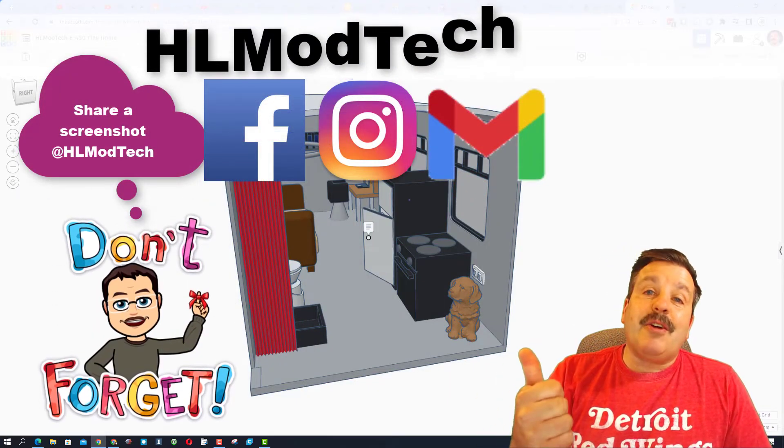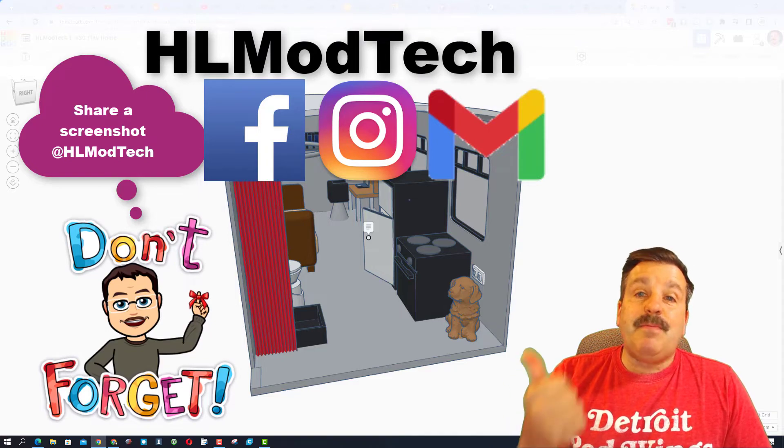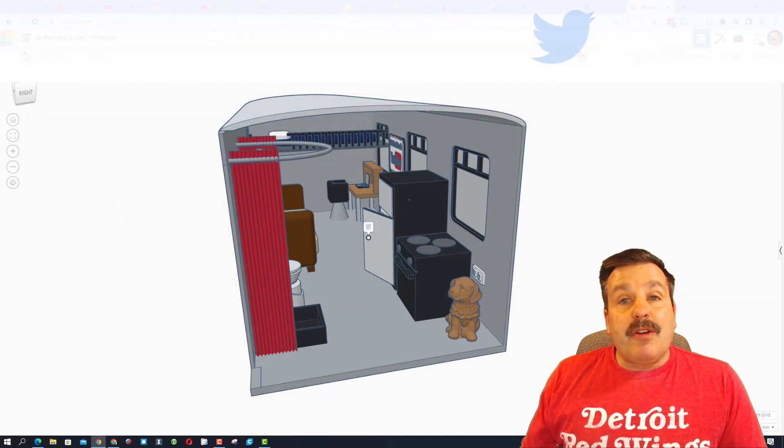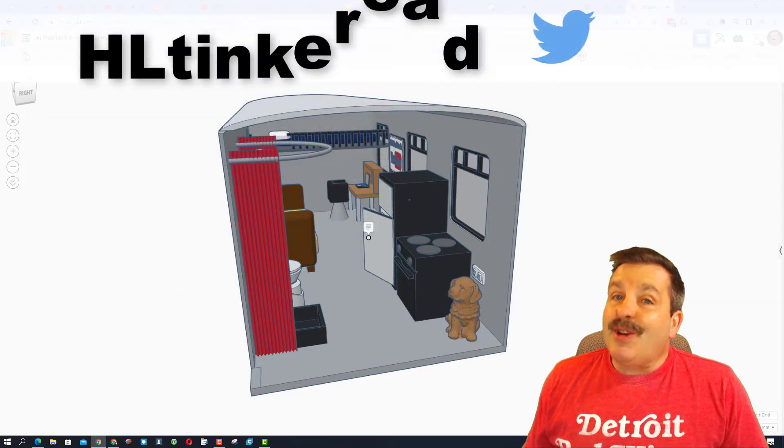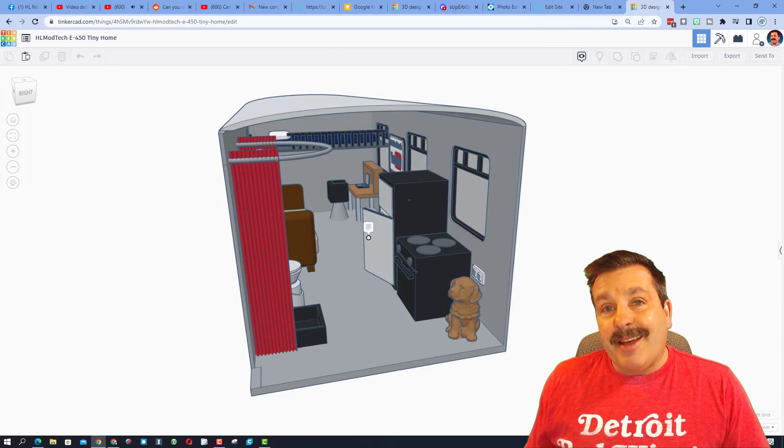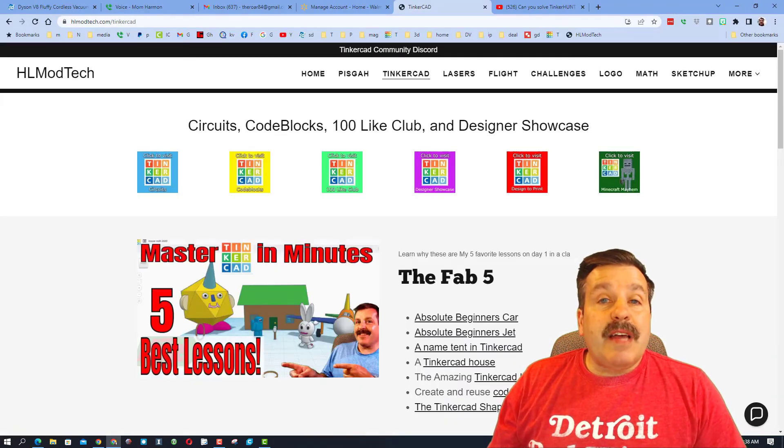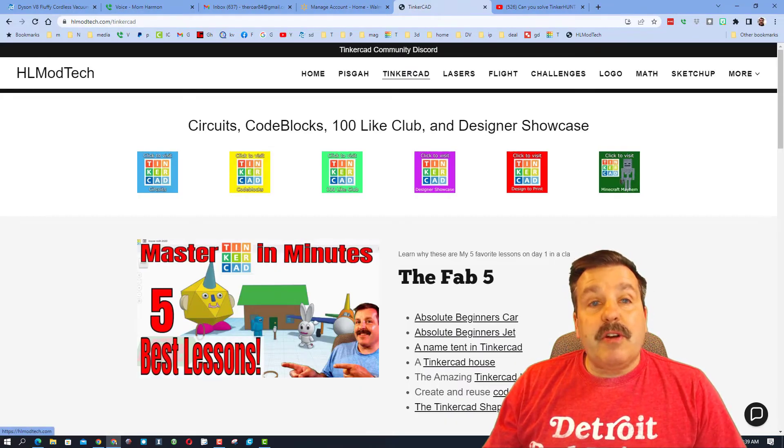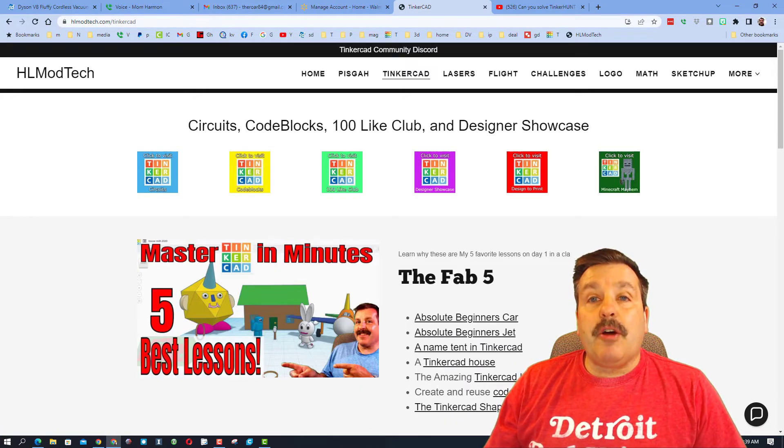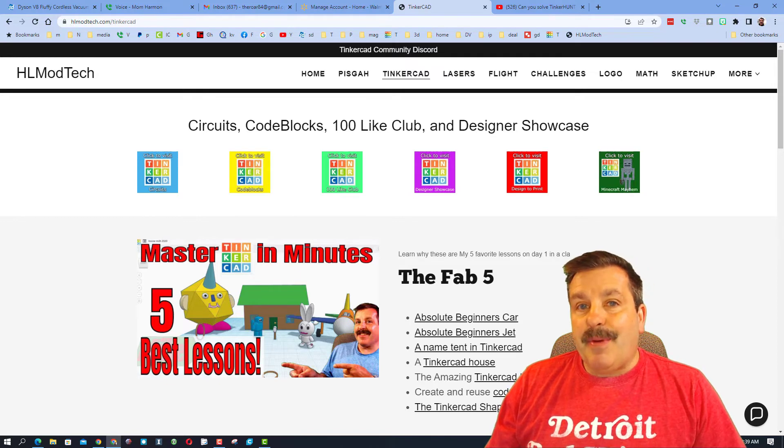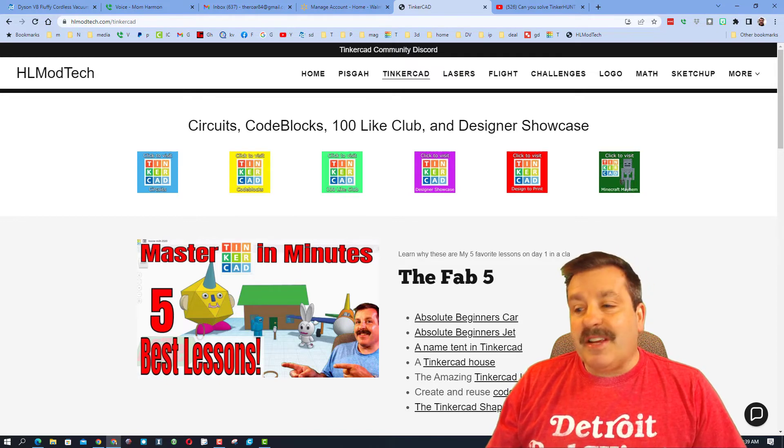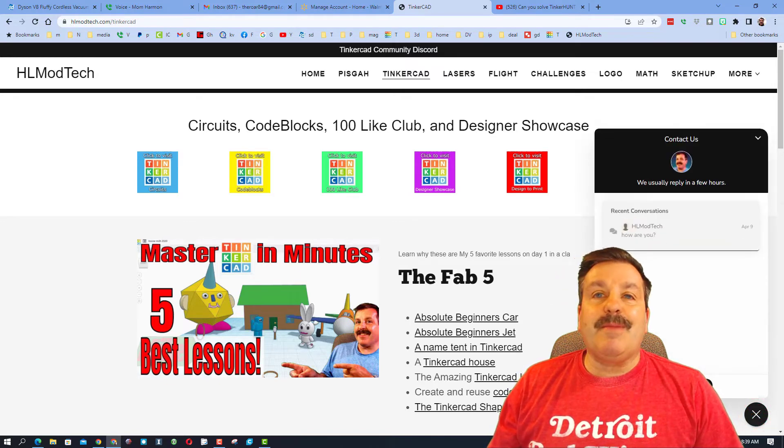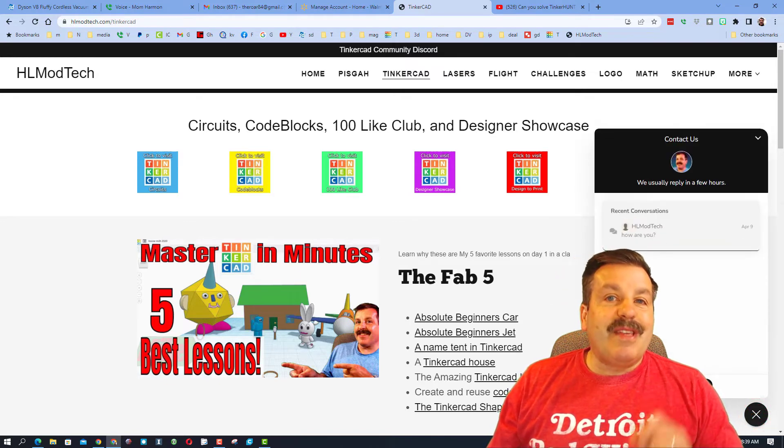I am HL mod tech on Facebook, Instagram and Gmail. You can also find me on Twitter, I am HL Tinkercad. If those options are not available to you, don't forget you can also visit HLmodtech.com. I've got that page with all the Tinkercad lessons and then also down at the bottom there is the epic built-in messaging tool.